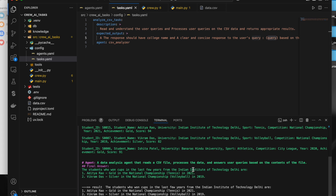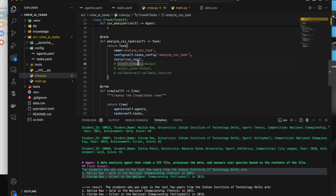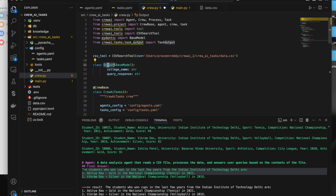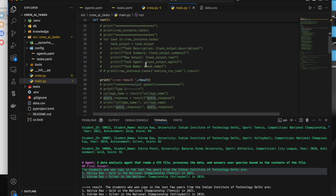That's how you get a response from a task in plain text format. But what if you want to parse it with a Pydantic class or get the response as JSON? That can also be done. To do this, go to the specific task and enable the output_pydantic parameter, setting it equal to an Output class that inherits from BaseModel and has two fields: college (string) and query_response.